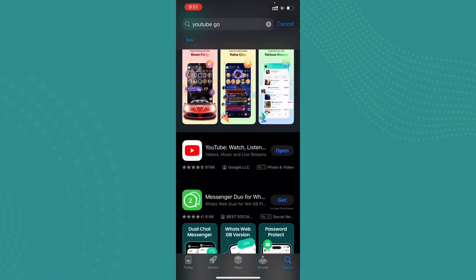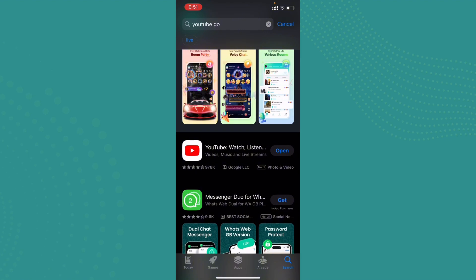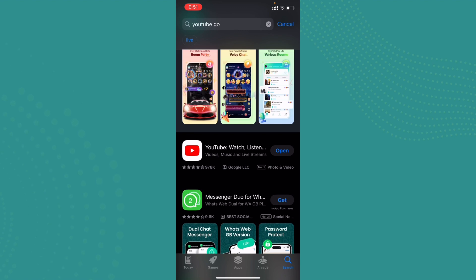We cannot download YouTube Go application on our App Store because YouTube Go application was discontinued in 2022 due to its limited use and less popularity. Although we cannot download YouTube Go application on App Store, we can use YouTube application itself because it has more services than YouTube Go.